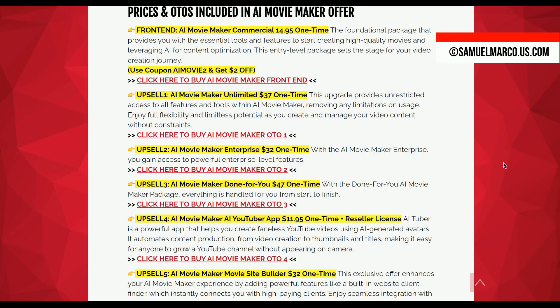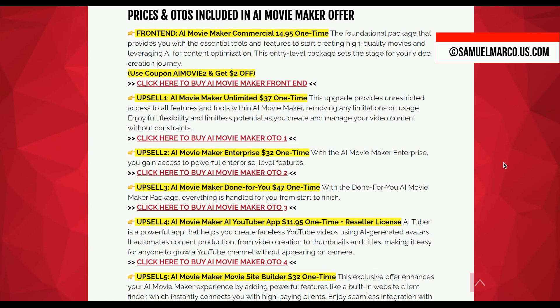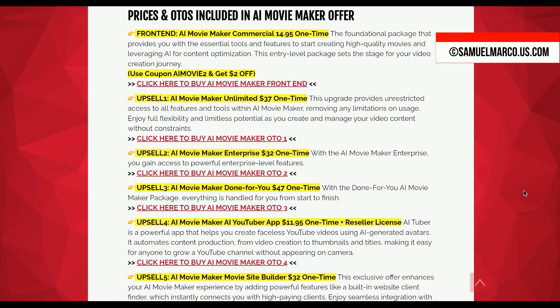Here's an overview of the AI Movie Maker funnel. The front-end AI Movie Maker Commercial is priced at $14.95 one time, offering essential tools for creating high-quality movies with AI-powered content optimization. This entry-level package includes all the necessary features to get started on your video creation journey. Upsell 1 Unlimited unlocks all features without limitations, allowing you to create as many projects as you need without any restrictions on usage, providing full flexibility.